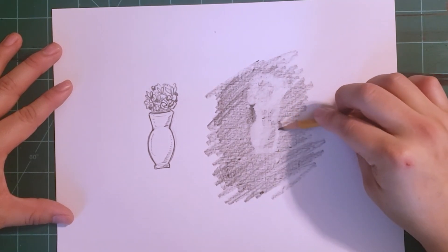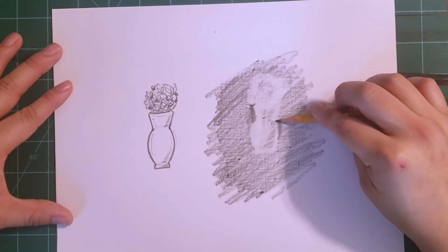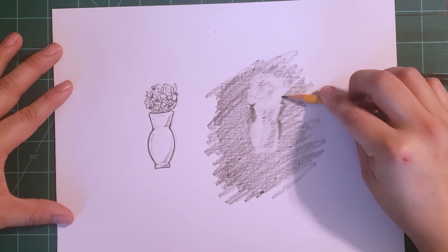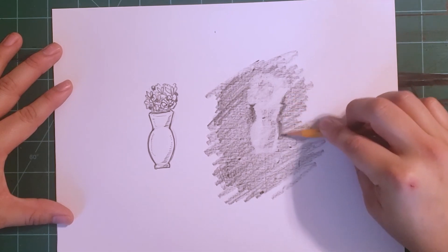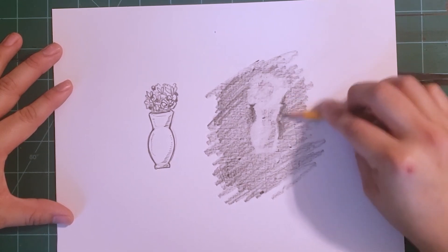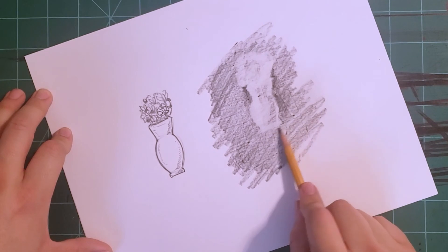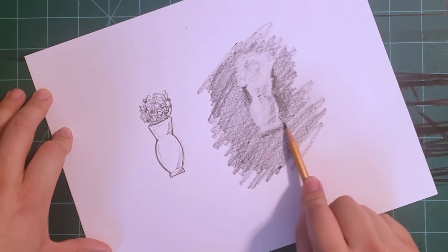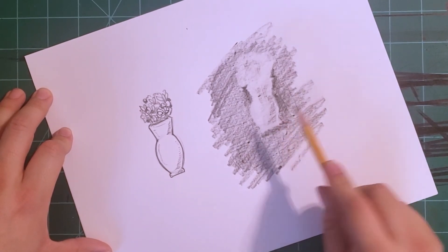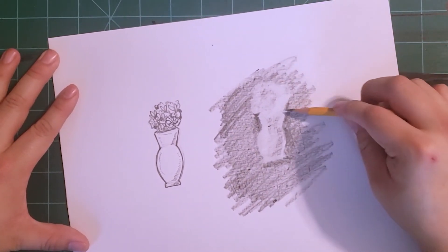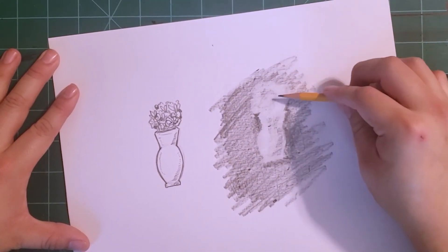No one ever said you have to draw one way or the other. You can combine both techniques. Remember, when you create your art, when you get creative, just have fun with it. Use both the eraser and the pencil and see what you can come up with.